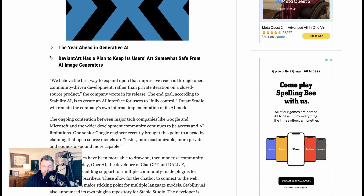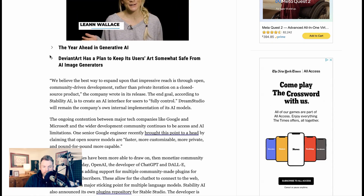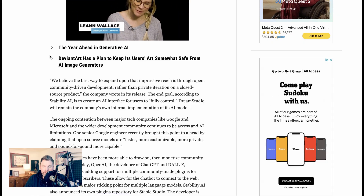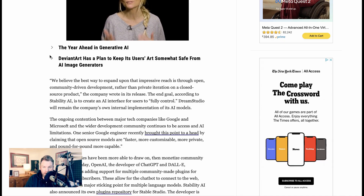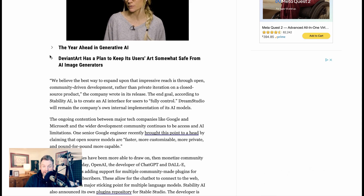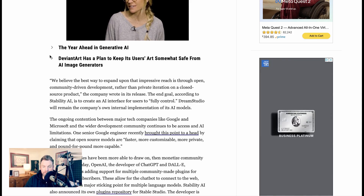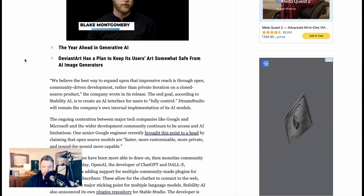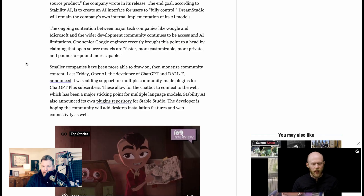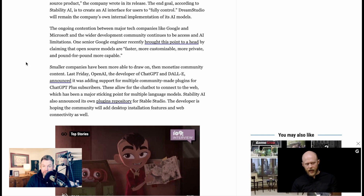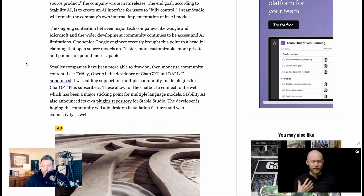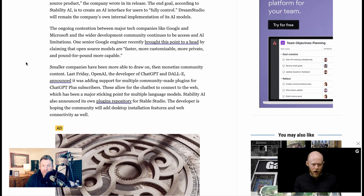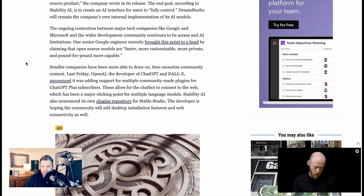In the Stable Studio press release, the company wrote: 'We believe the best way to expand is through open, community-driven development, rather than private iteration on a closed-source product.' The end goal, they say, is to create an AI interface for users to fully control. Stability AI will continue to build out Dream Studio, but that will effectively be their own internal implementation which anyone can now build upon.